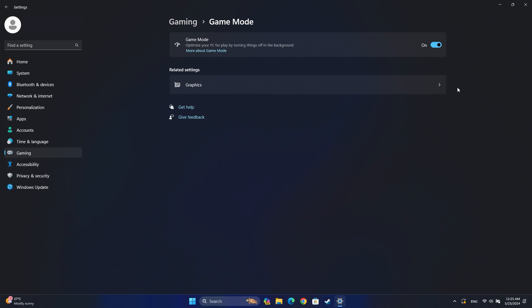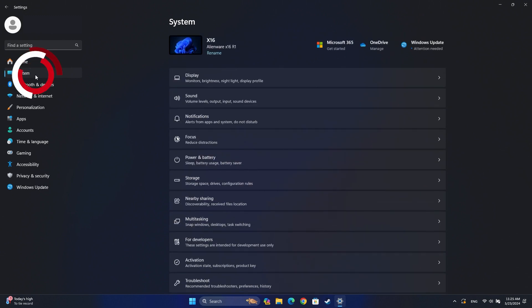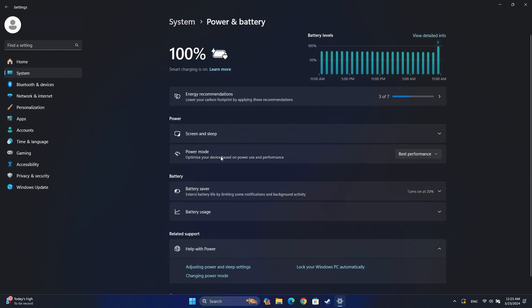To set the High Performance Power Mode, navigate back to the System tab in Settings, then click on Power and Battery.